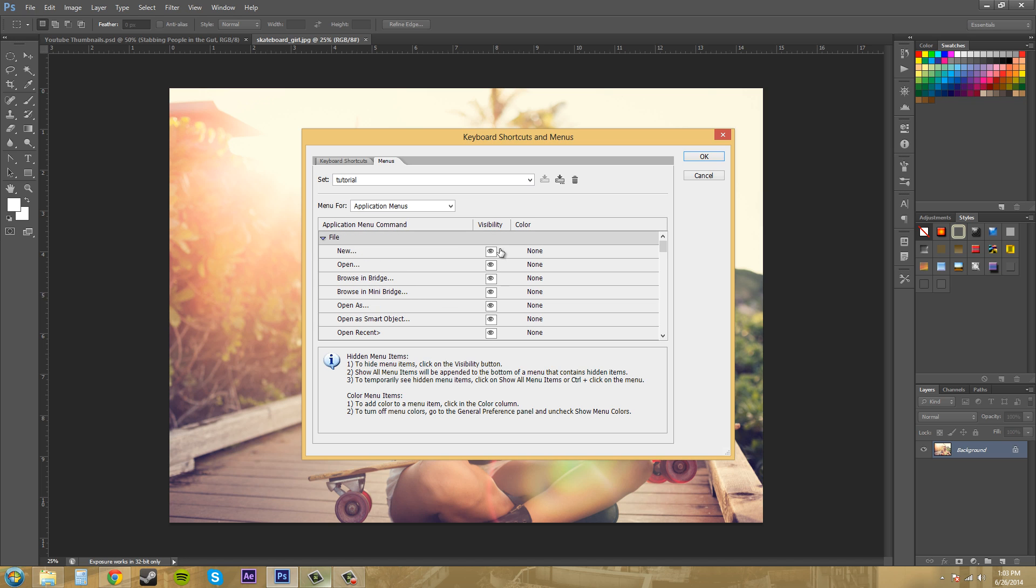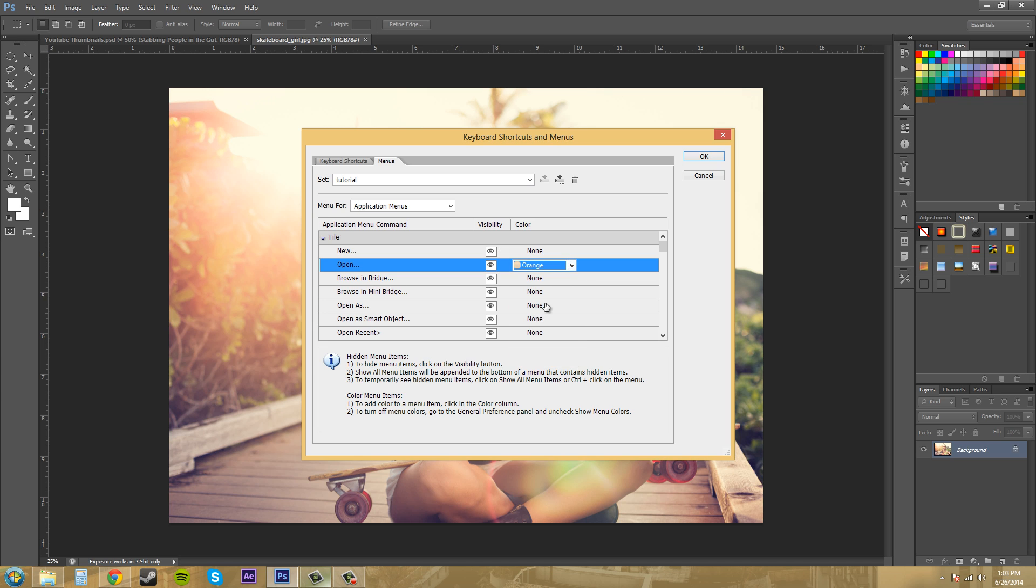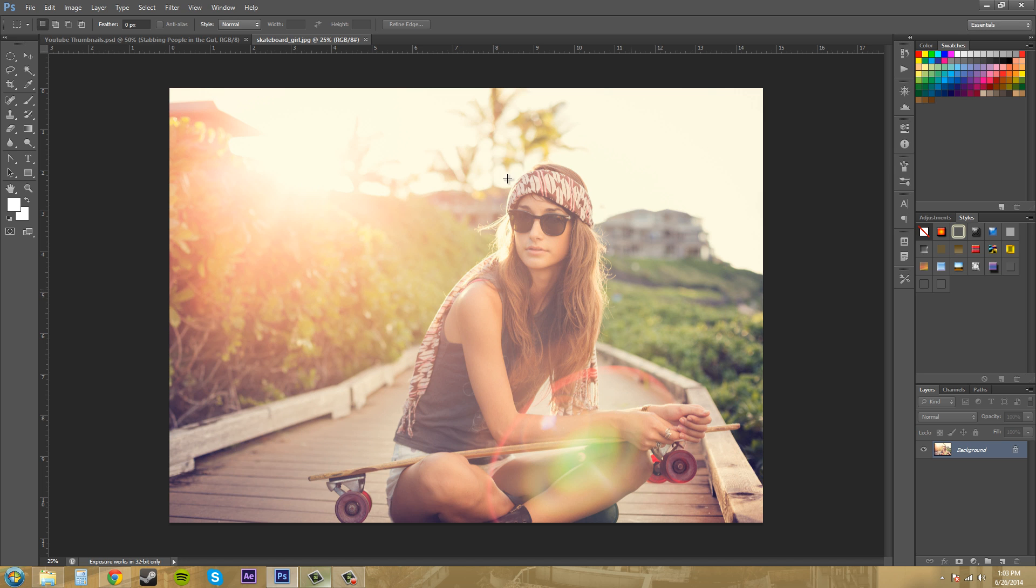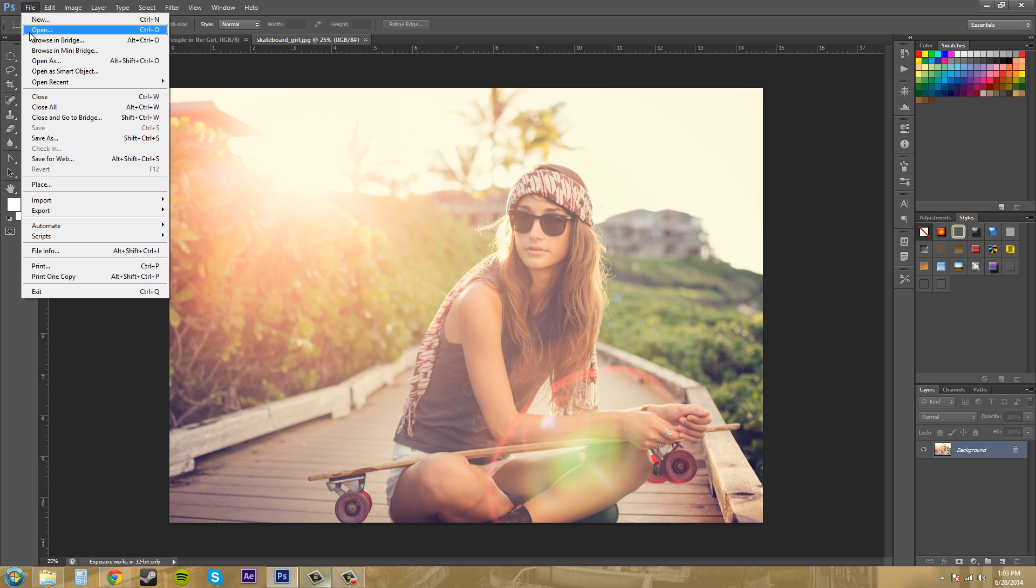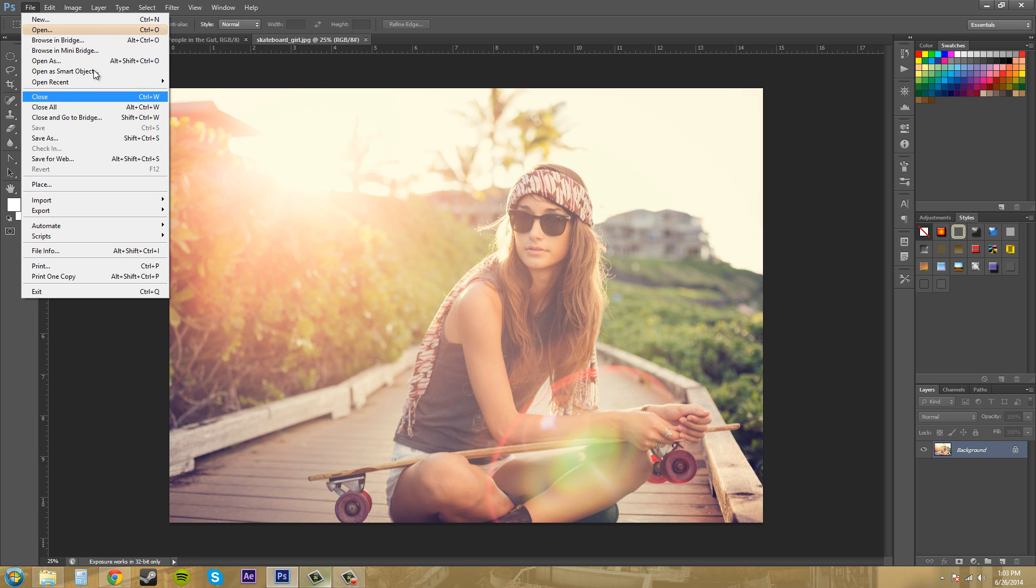I'm going to change the color of Open. We'll change that to an orange. I'm going to hit OK real quick. And then if I come here to File, you can see that Open is an orange, which is pretty neat.